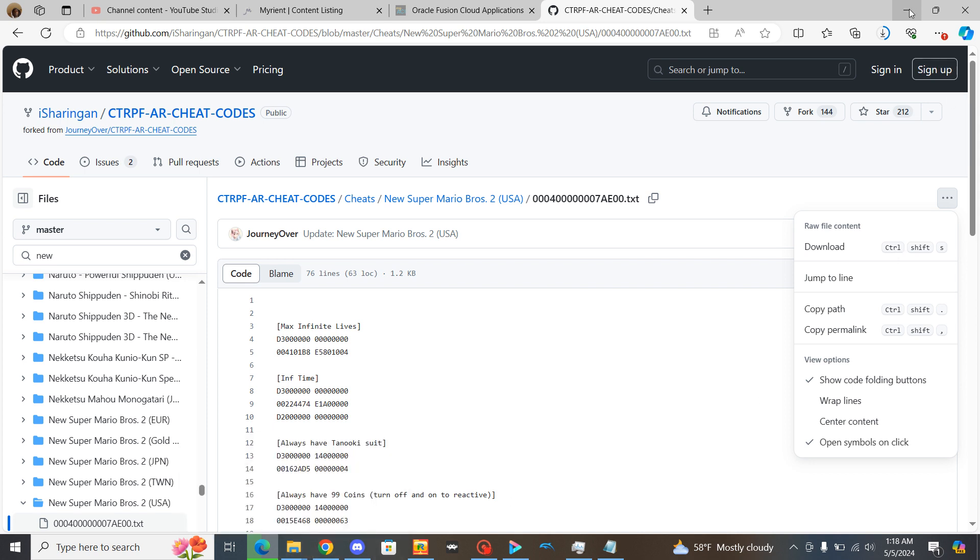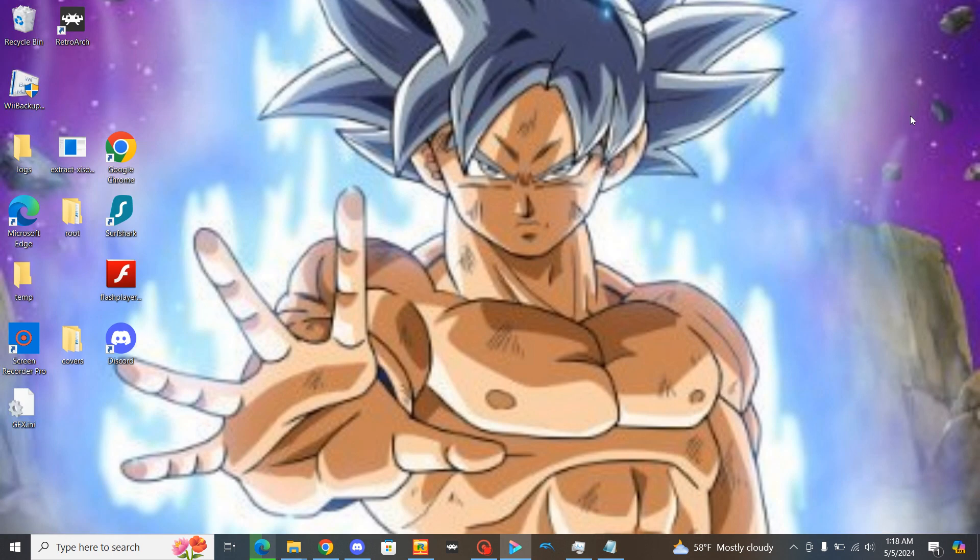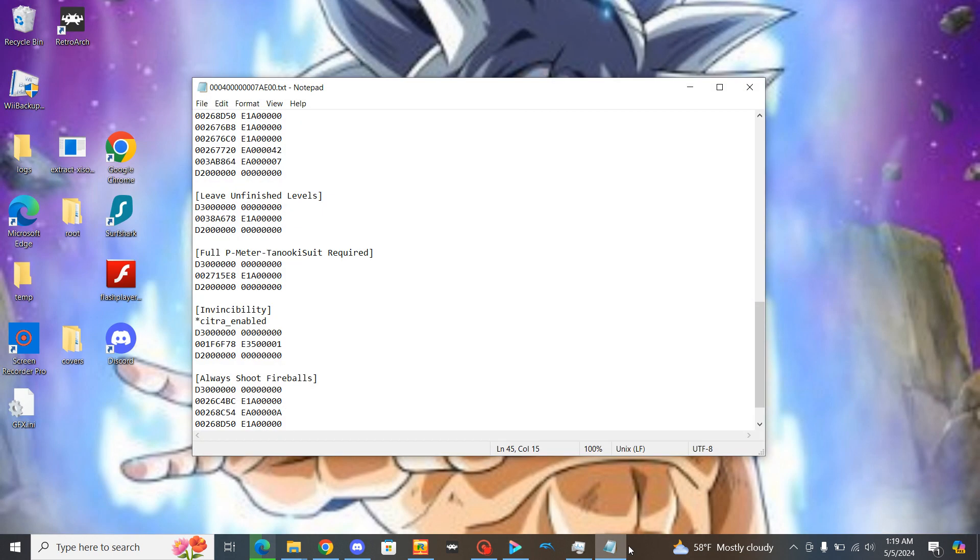But once you download it it will go straight to your file explorer folder which is right here. Once you download it and find it in your file explorer open it up with your notepad and it will pop up looking like this. Now some of them you see that regular the original way that it is and then there's some that you see something different underneath it.